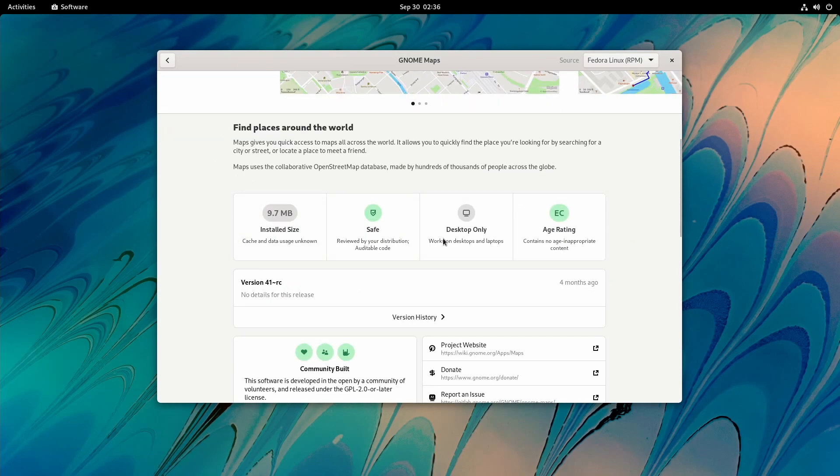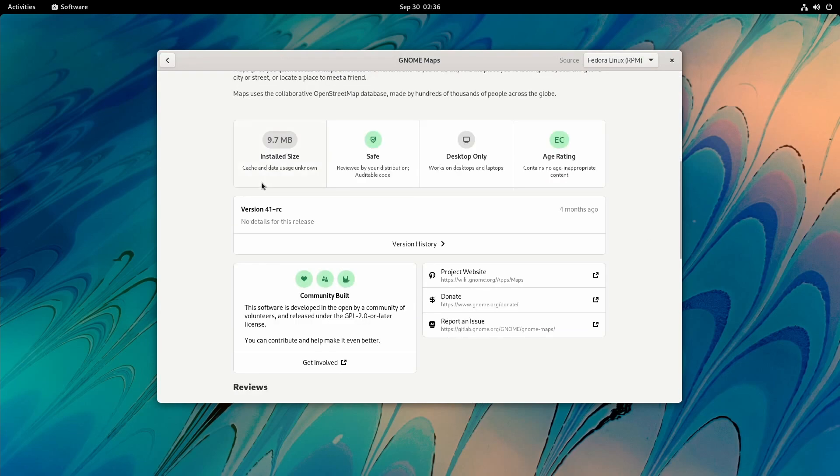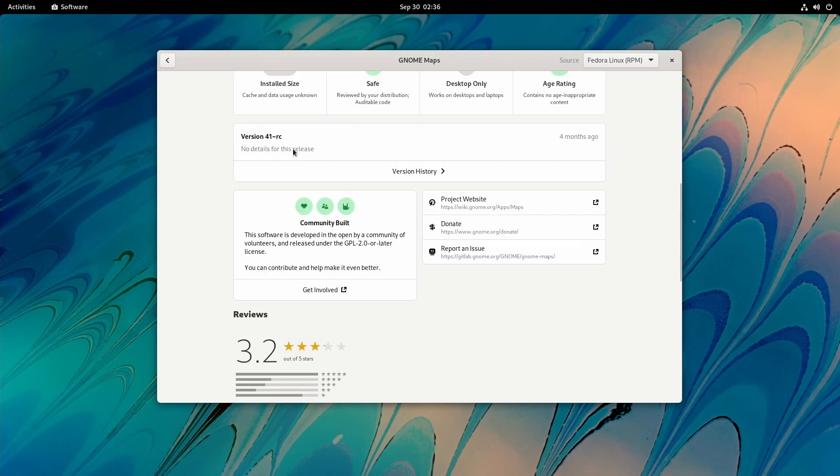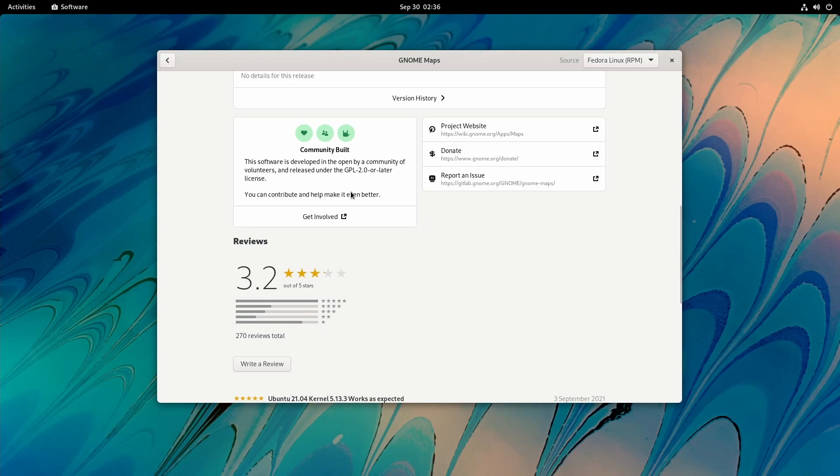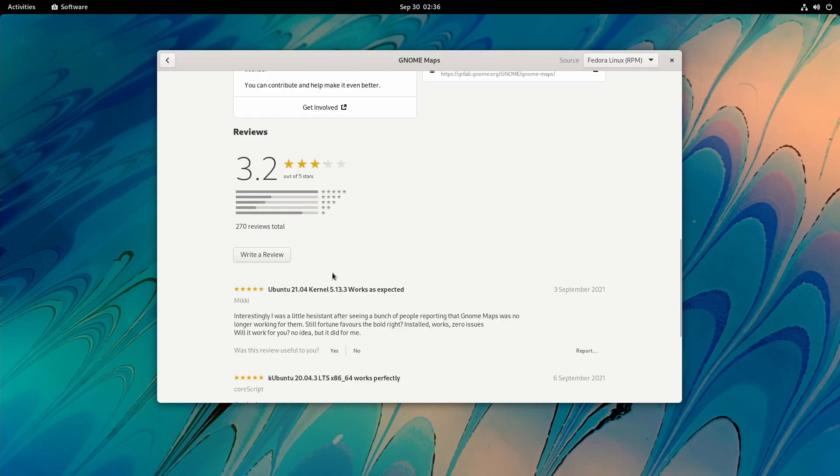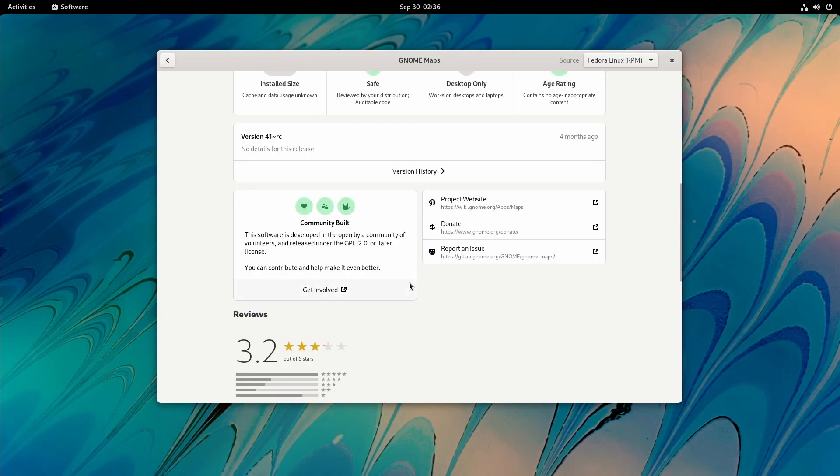They've also redesigned all the locations and given you a bit more information here about the apps or packages themselves. Tells you install size, if it's safe or not, what it's made for, age ratings, version numbers. And again, the reviews are very similar below. We do have the clickable Project Website, Donate, and Reporting Issues here, and how to get involved with the community who built this app.